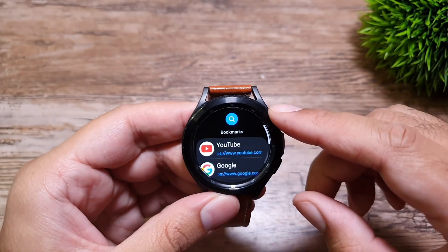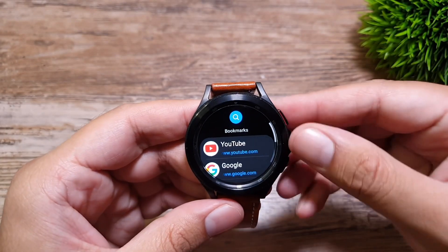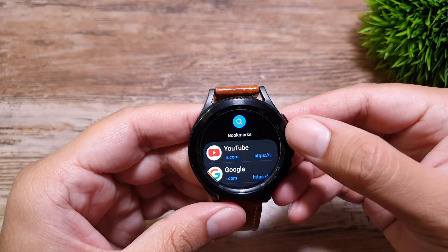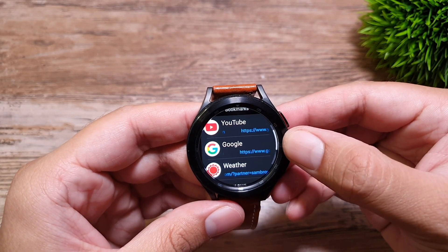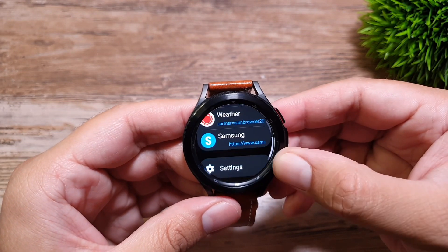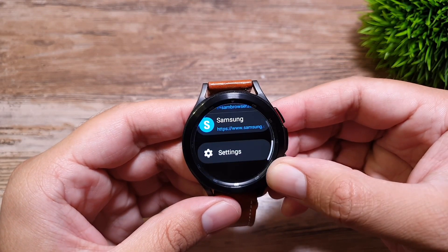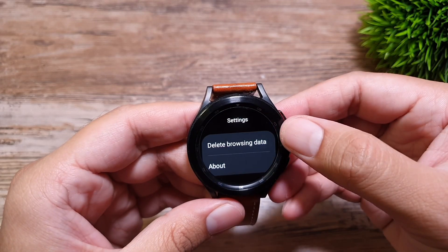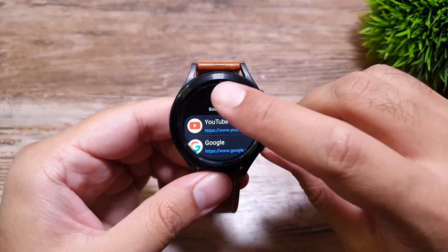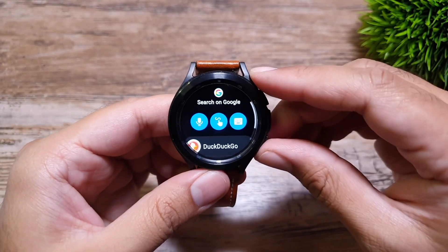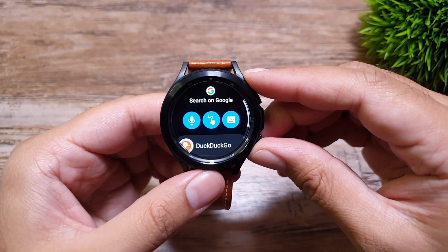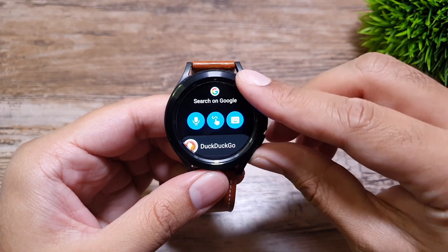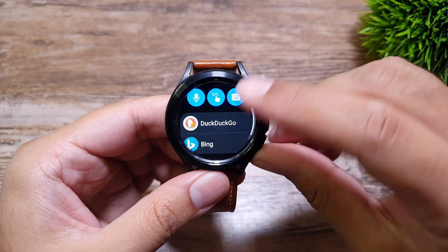You are greeted with a very simple interface. There is a search button up top and below that we get four bookmarks for YouTube, Google, Weather, and Samsung.com. If you go into search, there are also options to use DuckDuckGo and Bing as a search engine instead of Google.